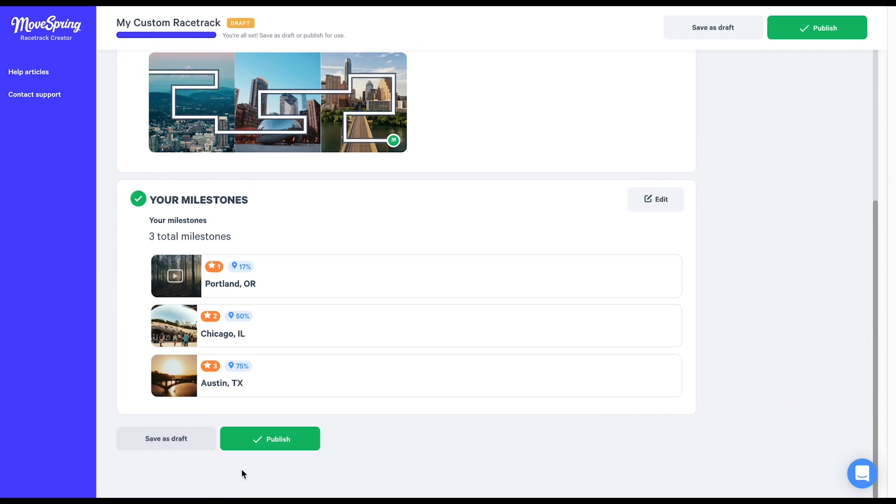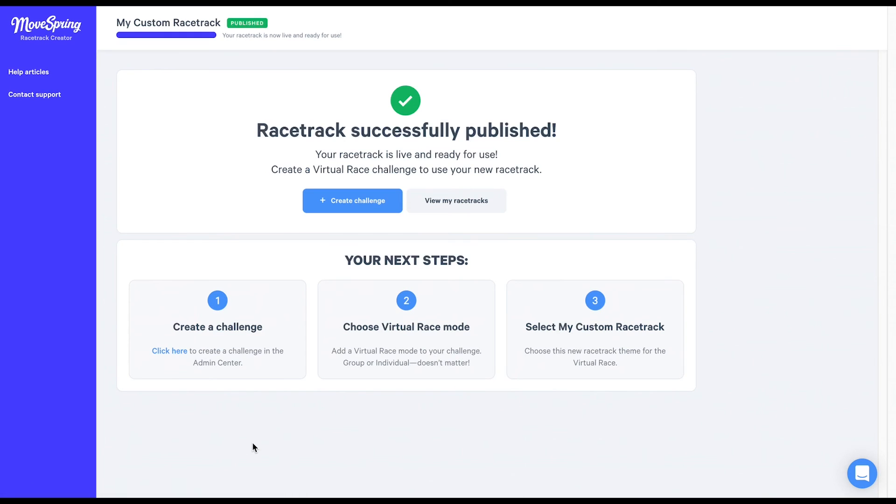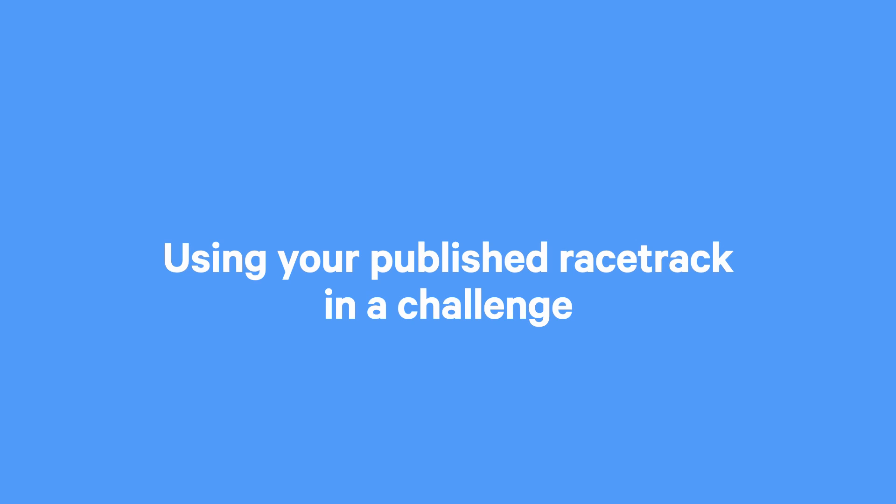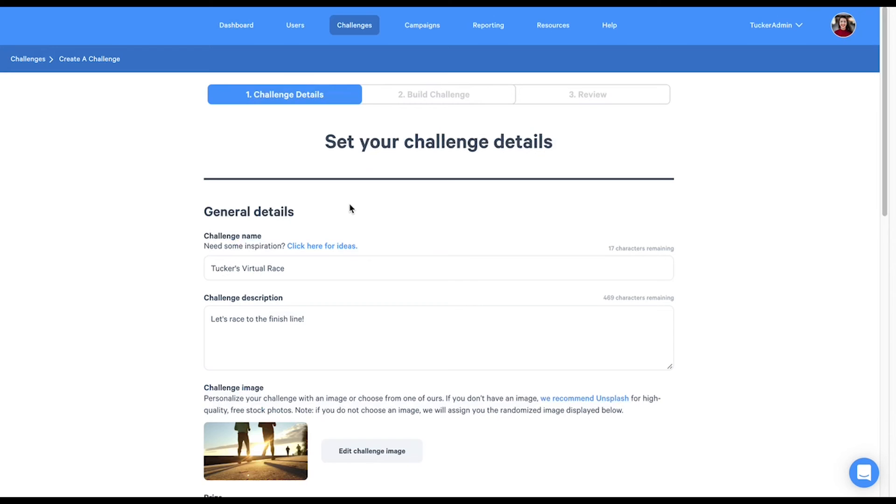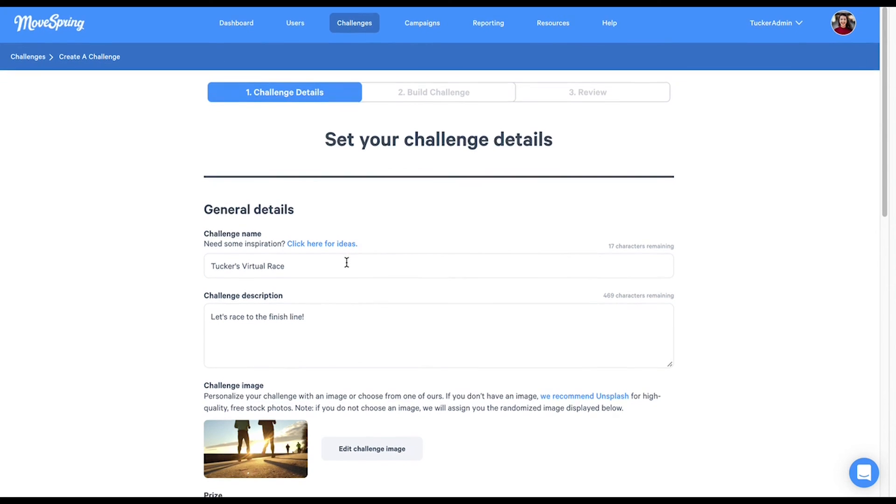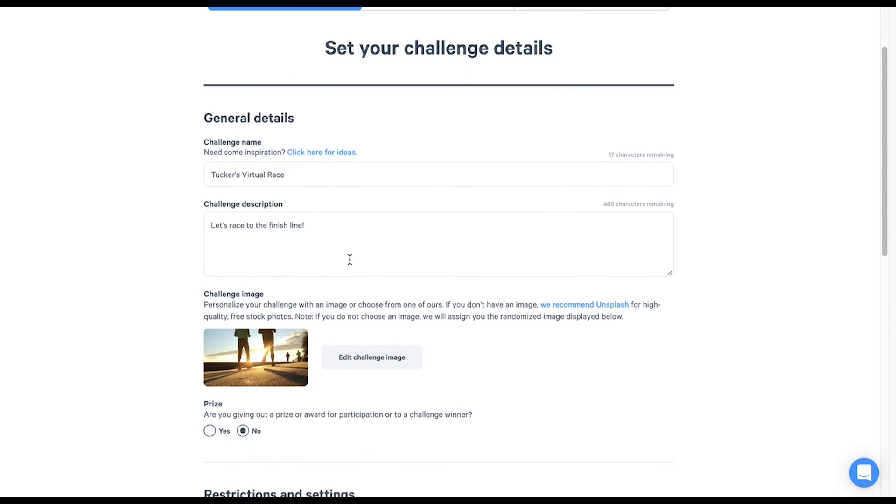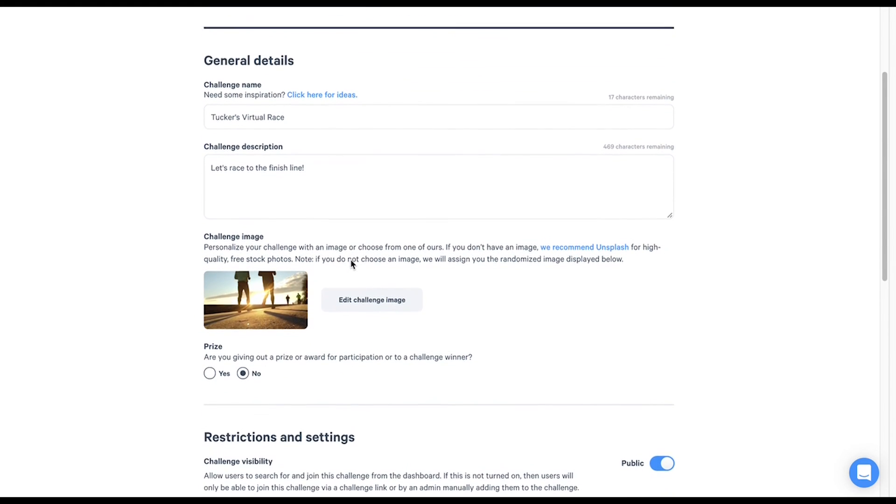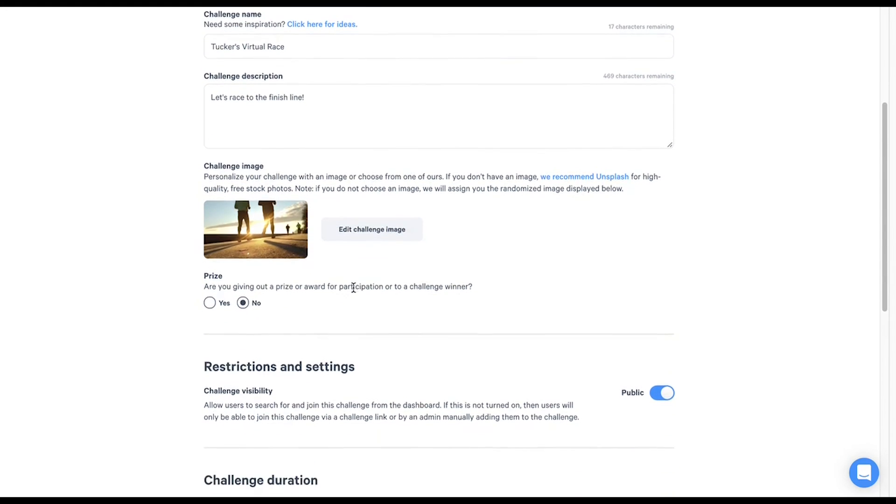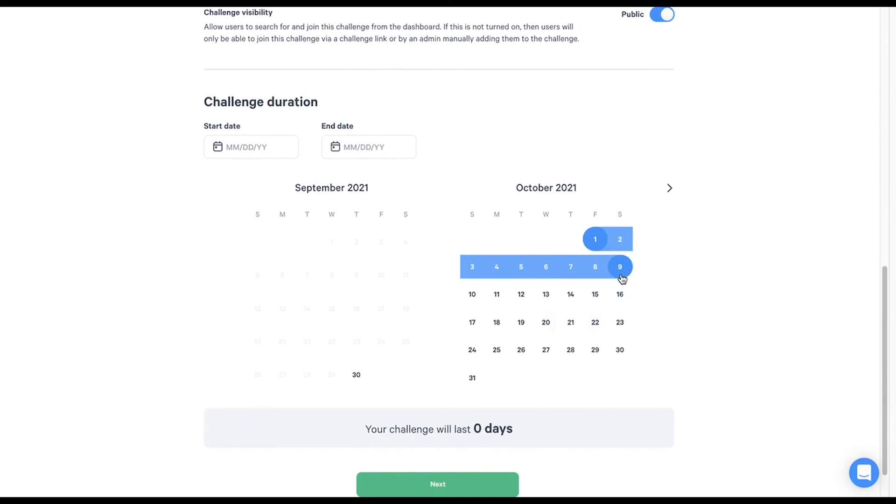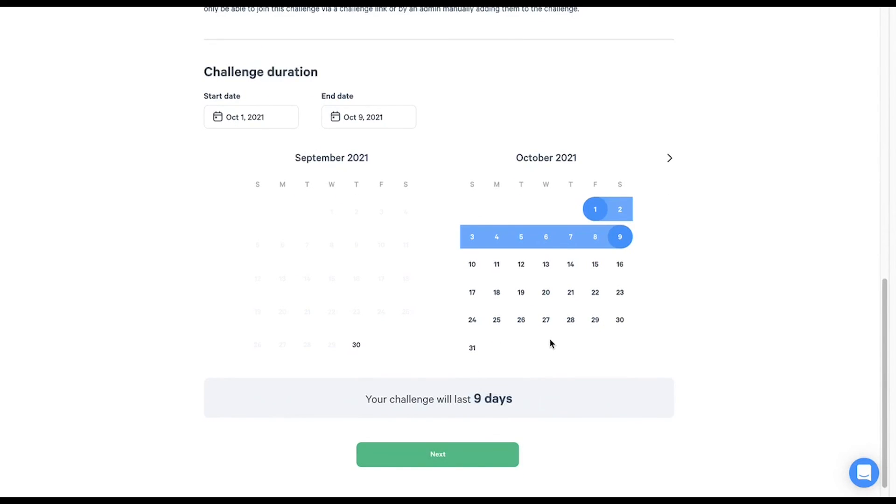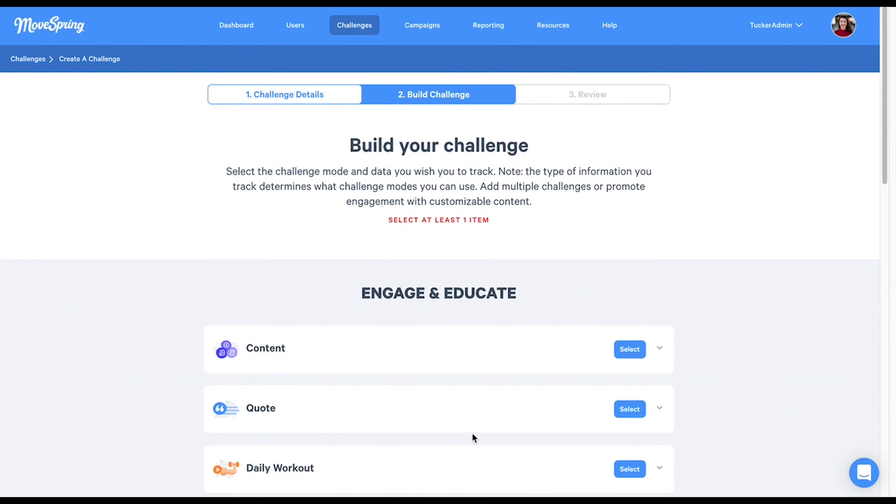Once you publish a map, you'll see a message that your racetrack is now live and ready to use. Now that you've published your racetrack, you'll be able to use it in a challenge. To get started, select the blue create challenge button to return to the admin center where you can create a new challenge. First, you'll have to fill in your challenge details, including challenge title, challenge description, challenge image, and your challenge dates. Once your settings look good, click on the green next button to proceed to challenge modes.